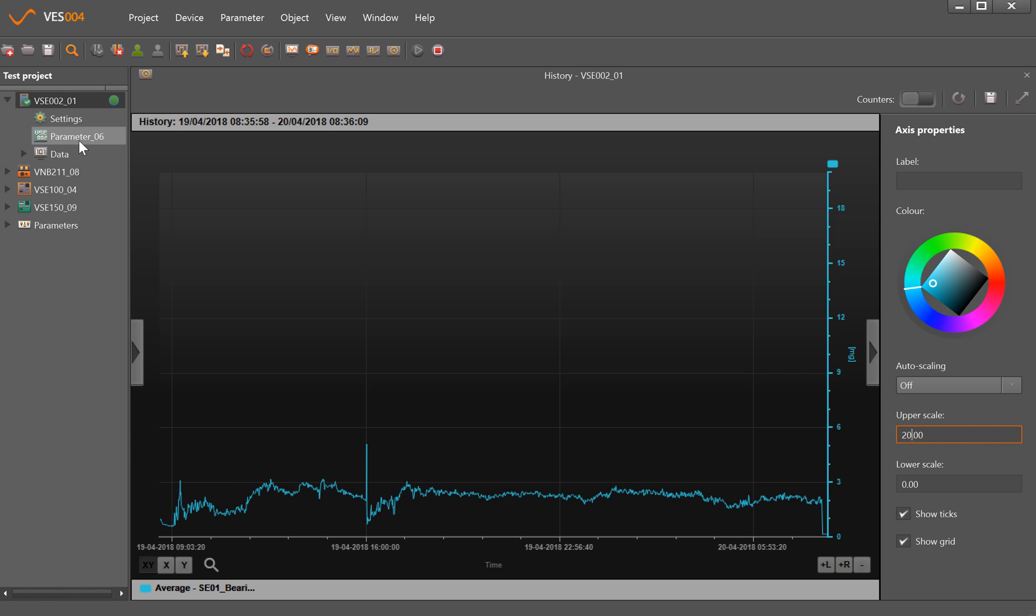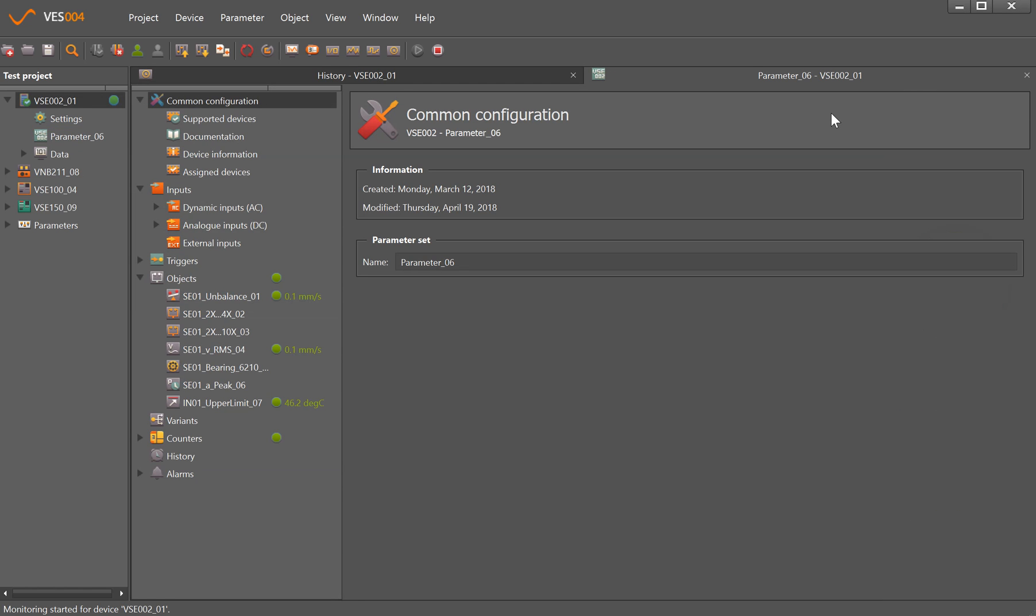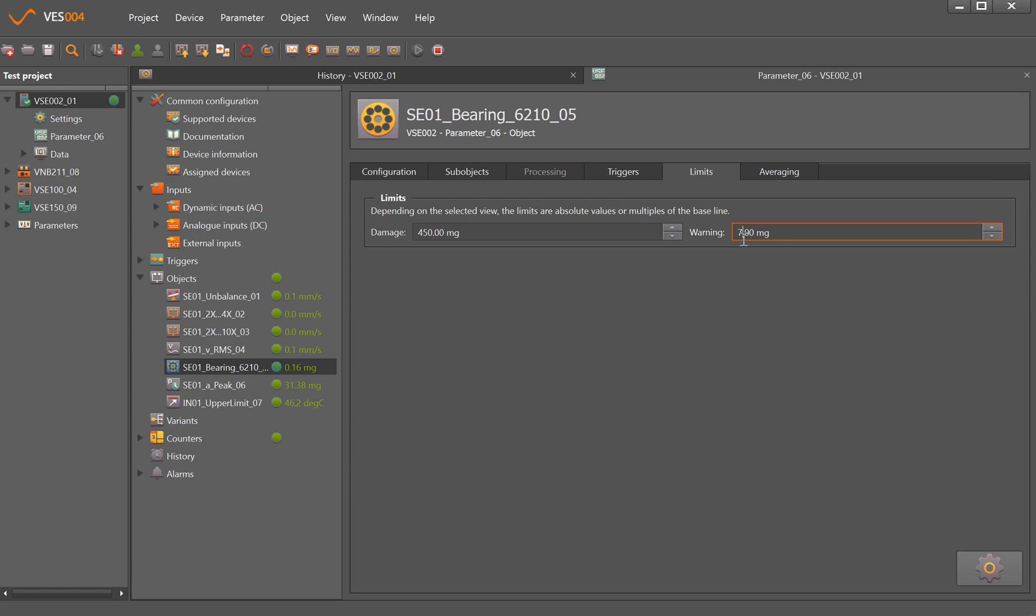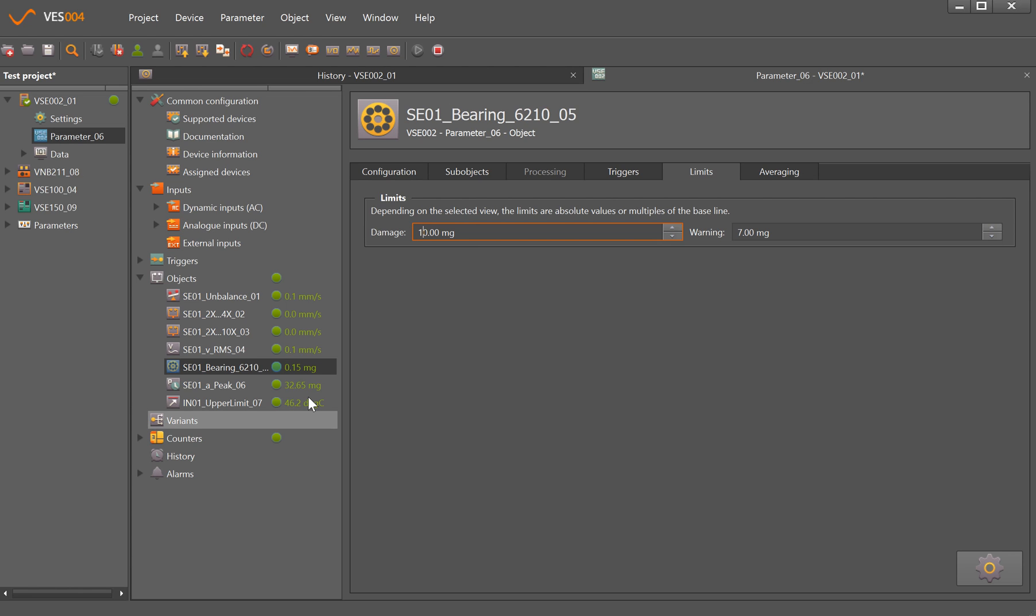So what I want to do is if I go into the parameter set, let's open up this tab here. If I go into where the bearing is, double-click on it, and we have the limits section. So I can just manually type in, say, let's go for 7 and 10 milli g's. So as I've said earlier, this is much lower than you would normally get in industry, but it gives you an idea of what we're doing.